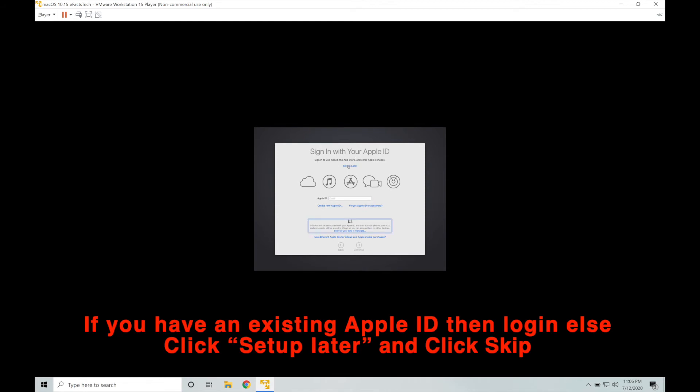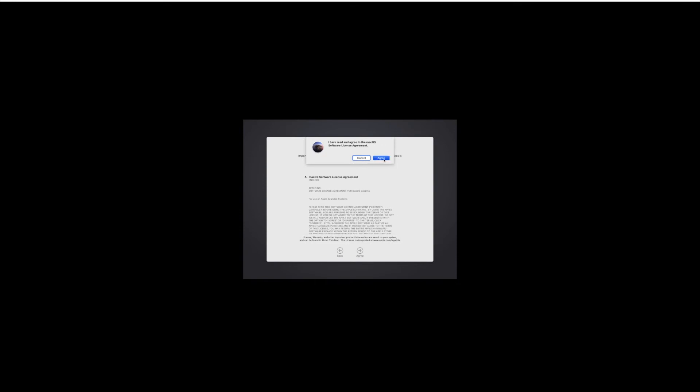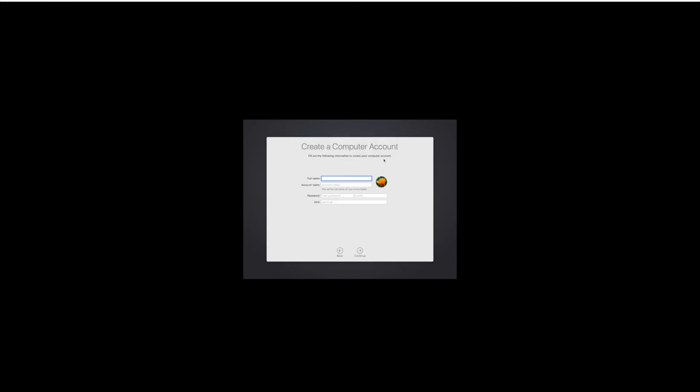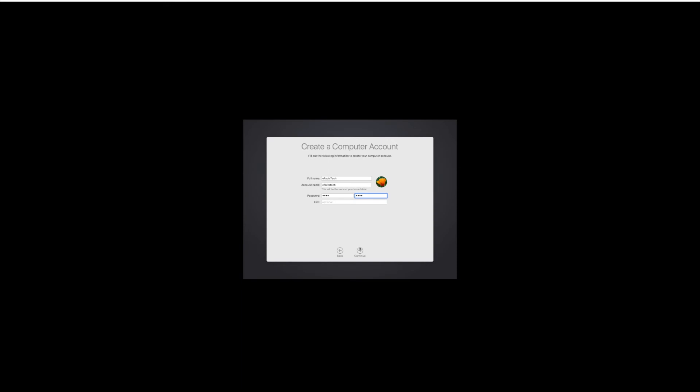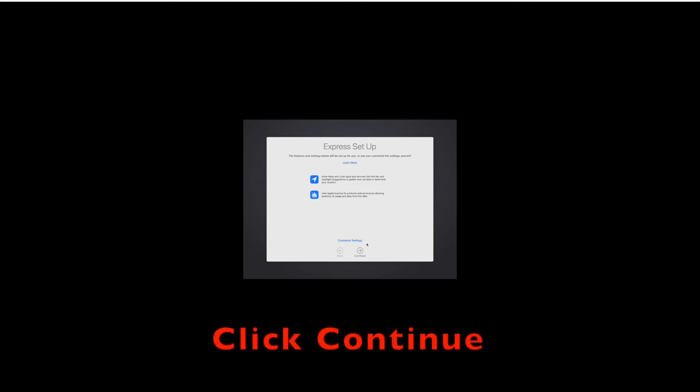If you have any existing Apple ID you can login with that or tap on setup later. You can always create Apple ID at any point of time after the installation. Click on skip. Agree to the terms and conditions. Click on agree at the top one more time. Now create a new user account for your macOS login. Whenever you see any prompt while doing any task within your macOS, always enter the password for your Mac login.